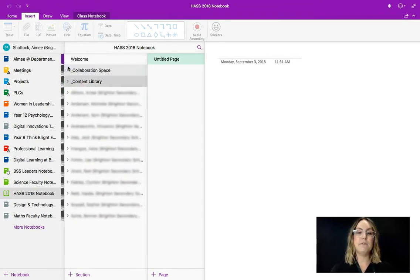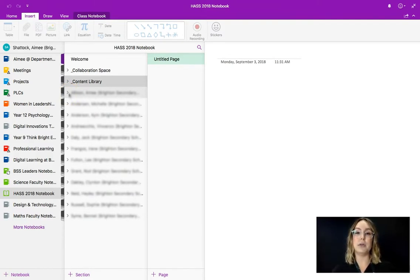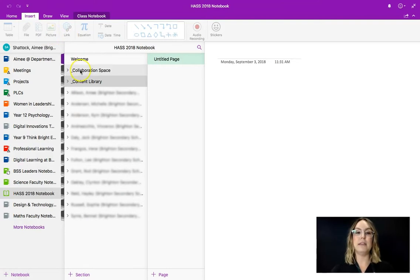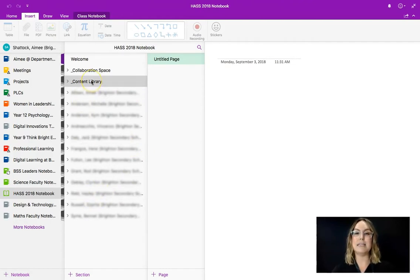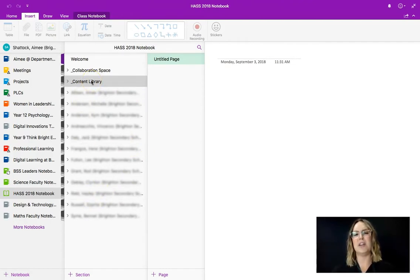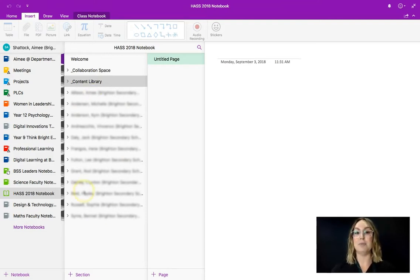The final section here is what is called a private notebook and when you navigate to your faculty OneNote you'll find that you have just your name here. The reason that I can see every single member of HASS is I am a temporary owner of this notebook with Jack so that I could help him set it up but once Jack makes me just a member I won't be able to see this.